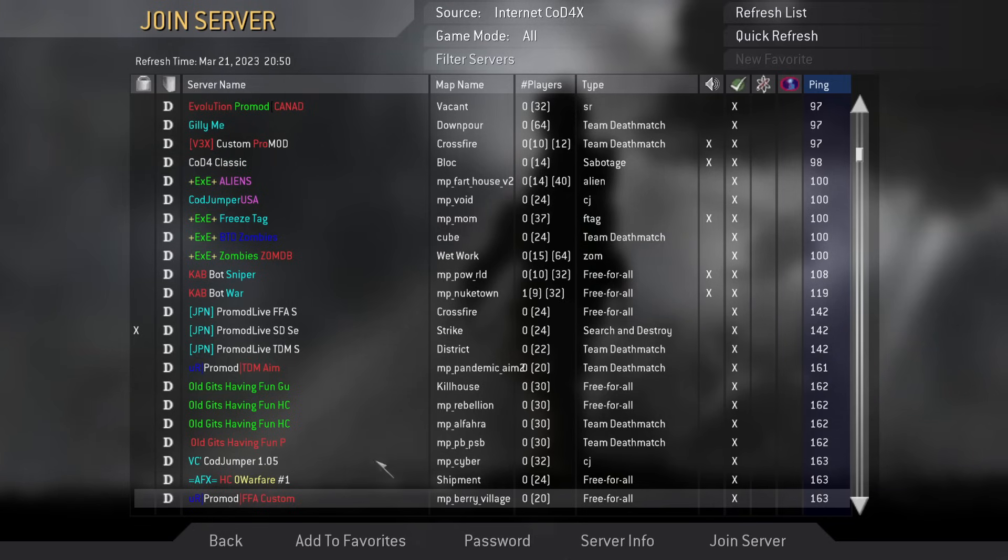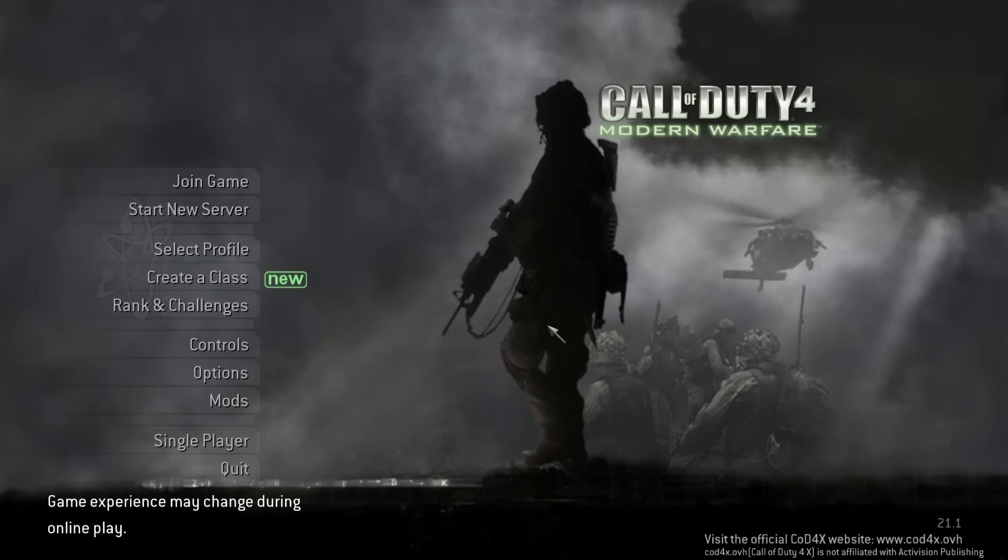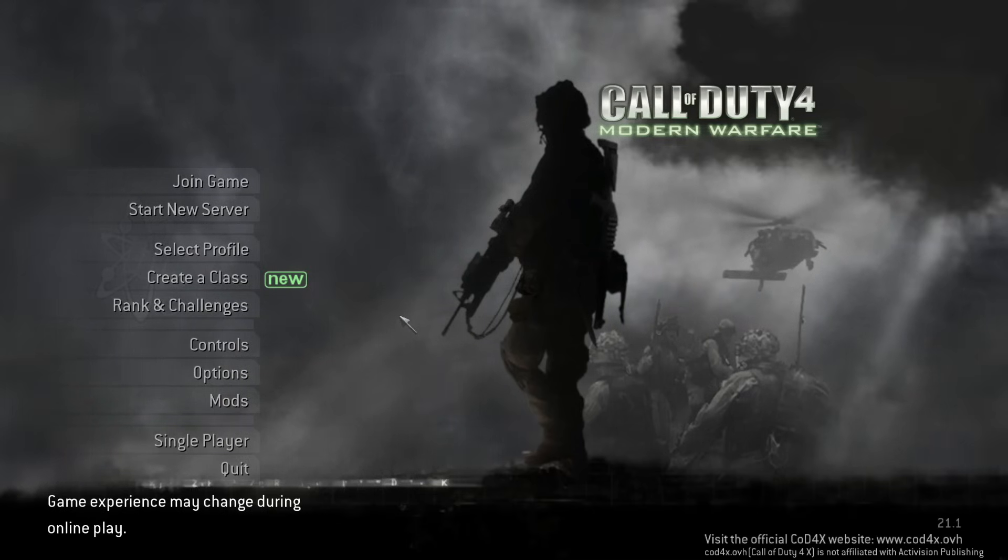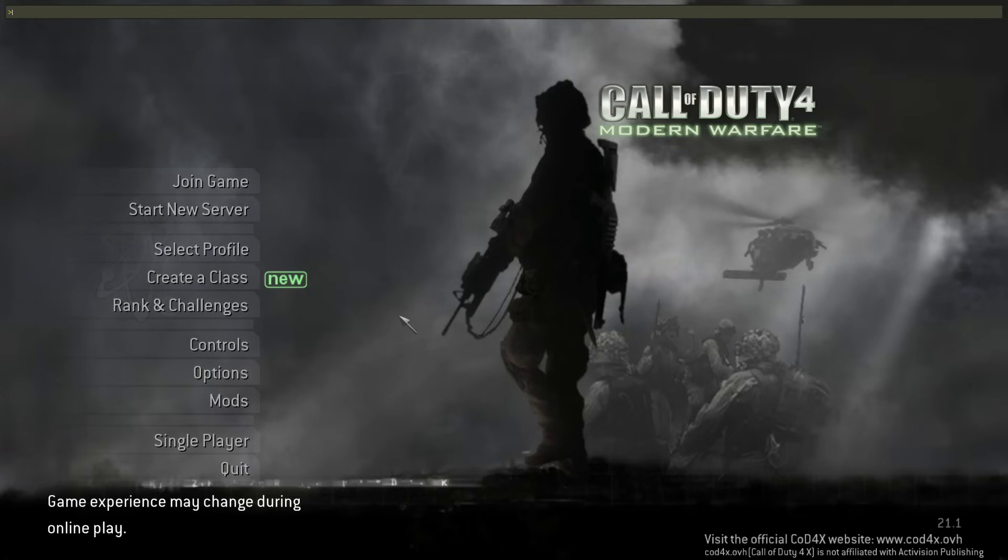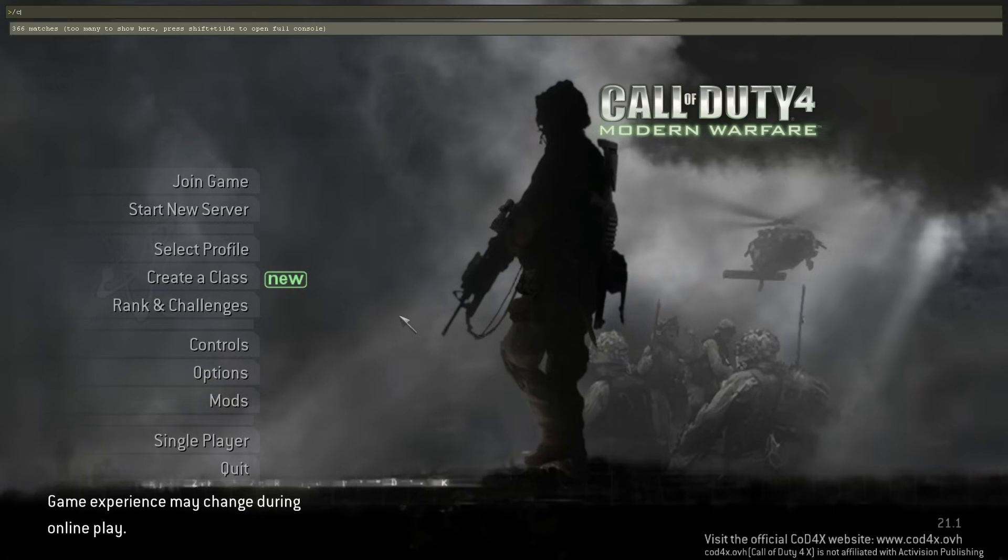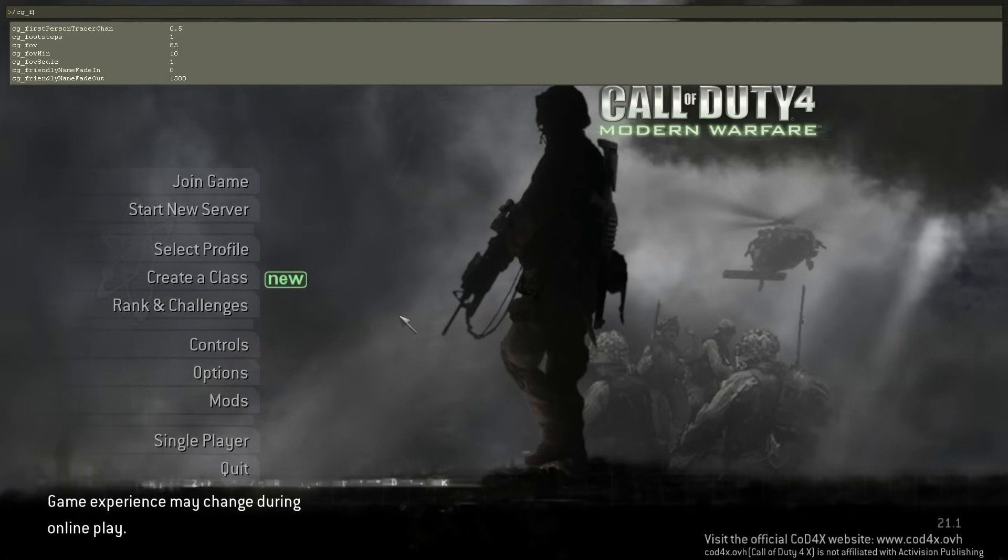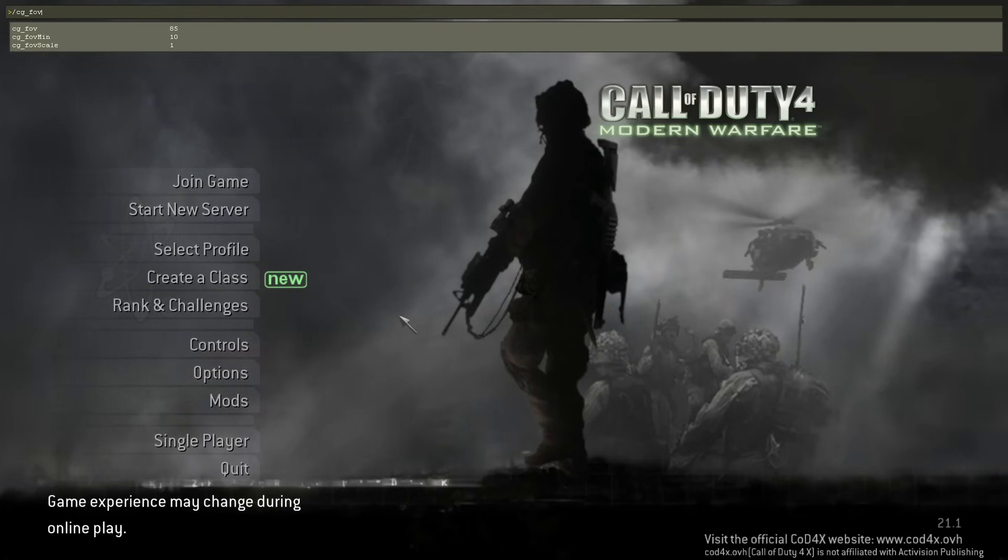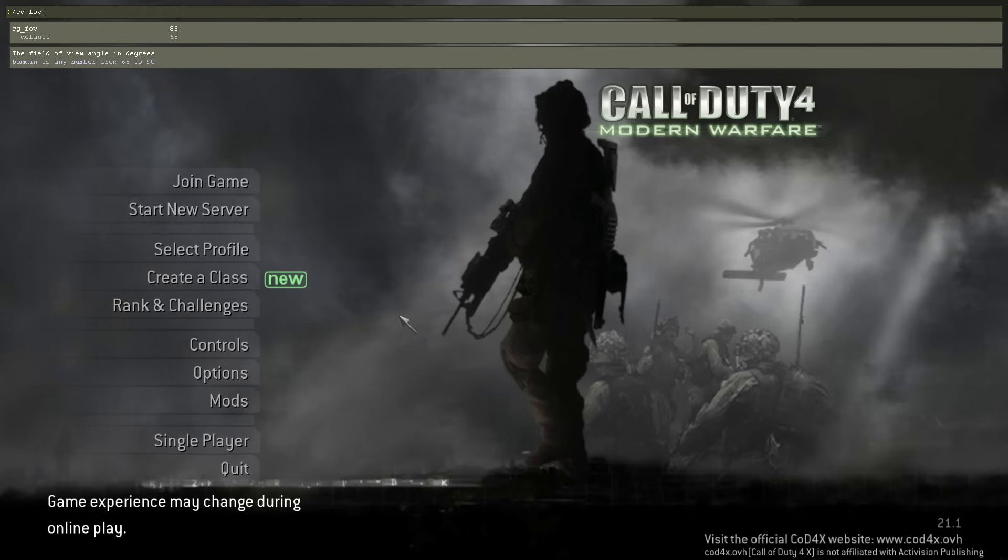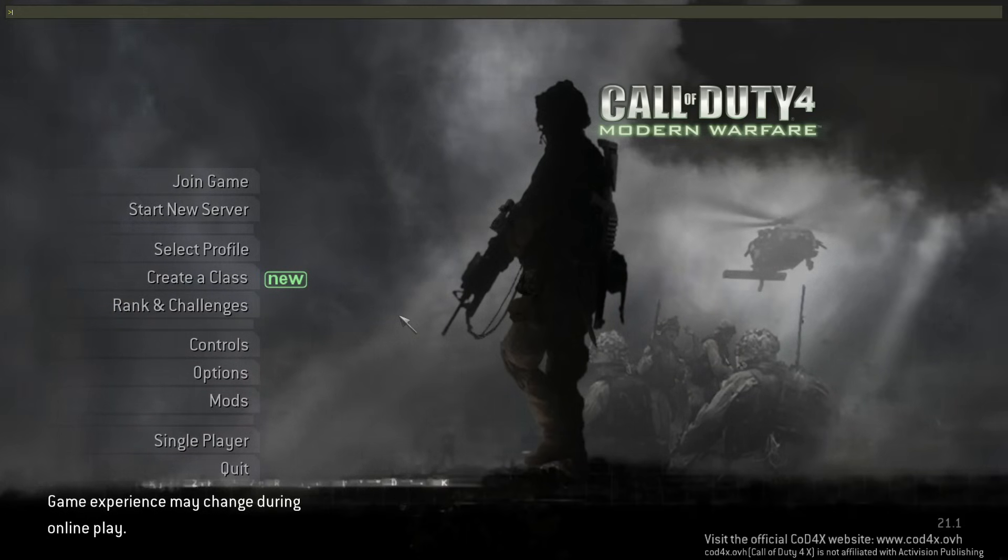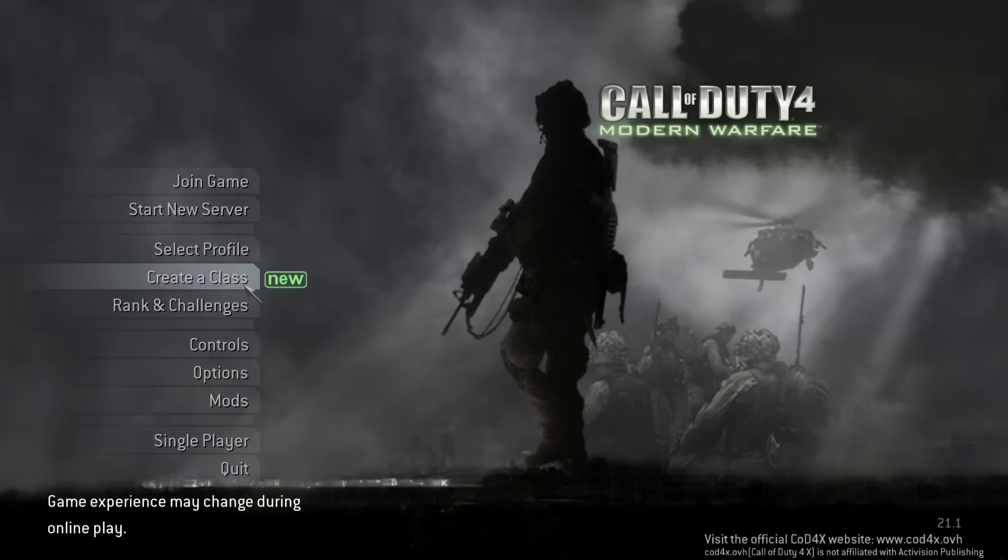As for some commands, once you're actually in-game, if you press tilde on the top left of your keyboard, right above tab, you can do slash CG underscore FOV. So it looks like it can go up to 90. So you can go all the way up to 90 and set your FOV in-game to 90, which will make it look a lot better.